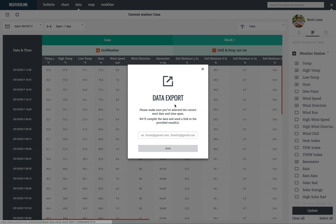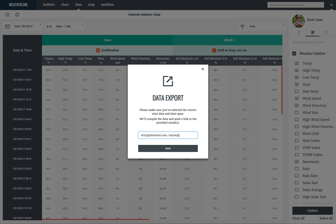It will use the start date and time span that you selected on the data page and send an email with a link to the .csv file to any email you enter. Then select Send.